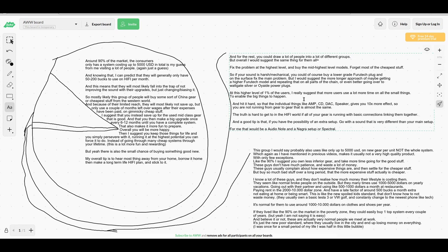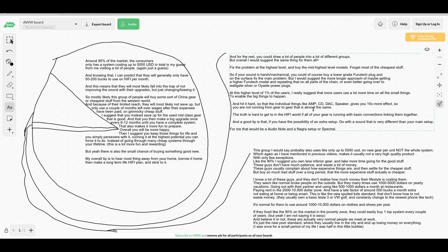If your sound is harsh and mechanical, you could use a lower grade Furutech plug to fix that on the surface, but I would suggest you instead use a higher model of Furutech, or even better, use Wattgate silver plugs or power plugs. That's just an example of how to solve a problem on a higher level.